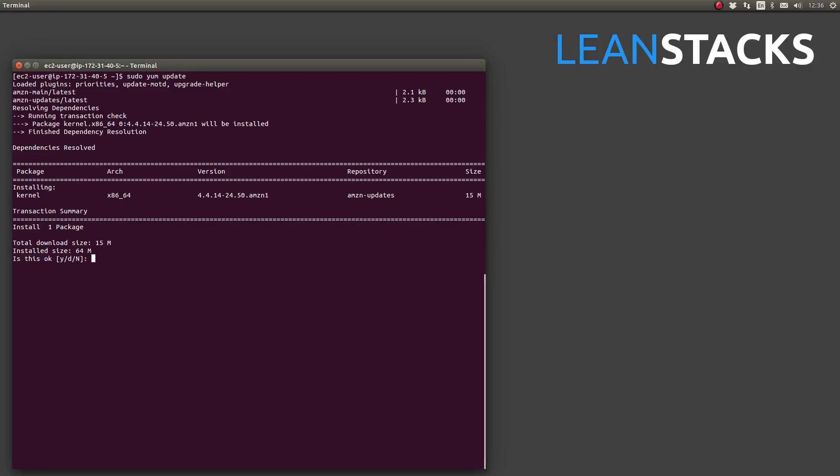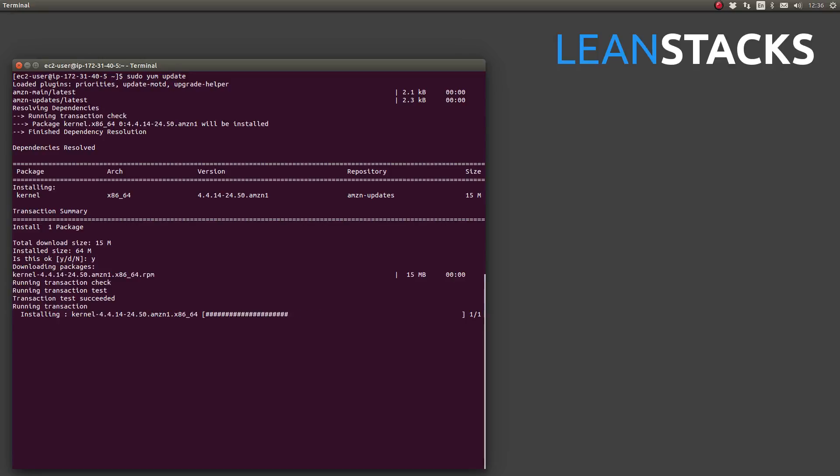However, we want to proceed with installing this important security upgrade to our kernel. So we will say yes and press enter or Y and press enter. You see the kernel is downloaded and right now the operating system is installing this kernel onto our virtual server.